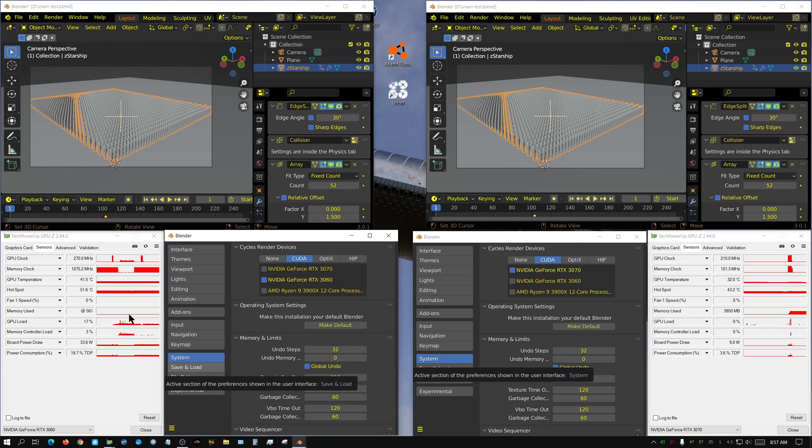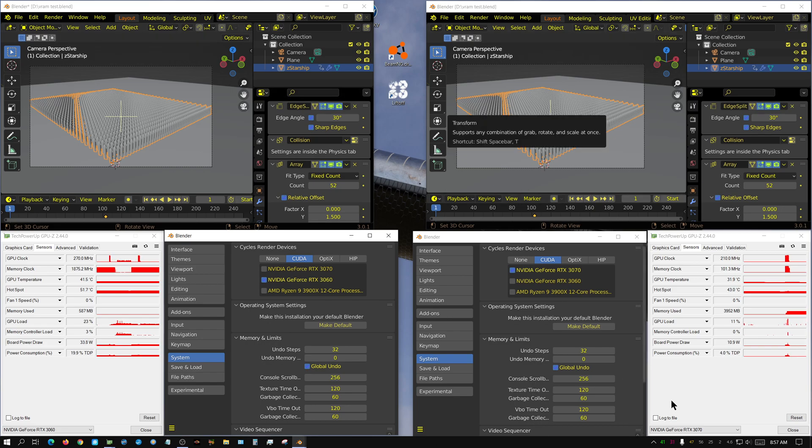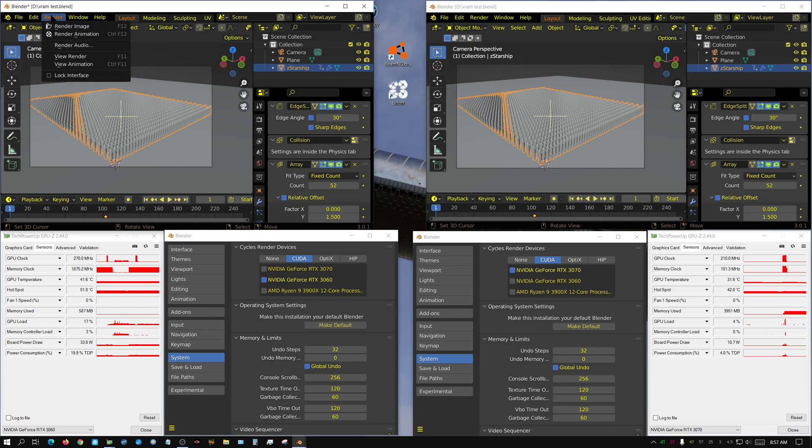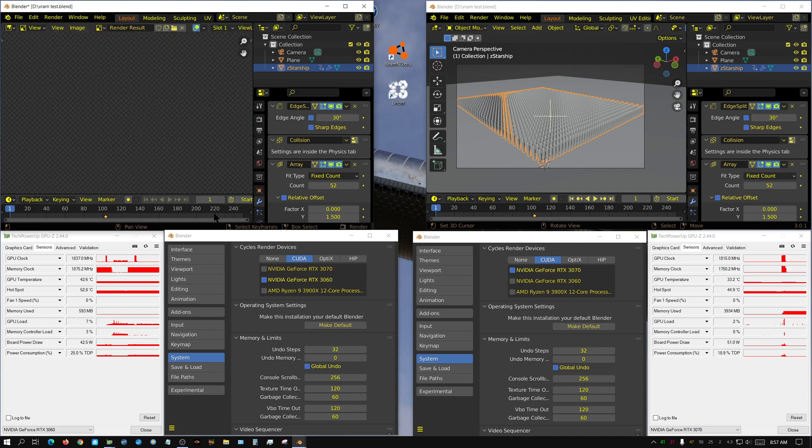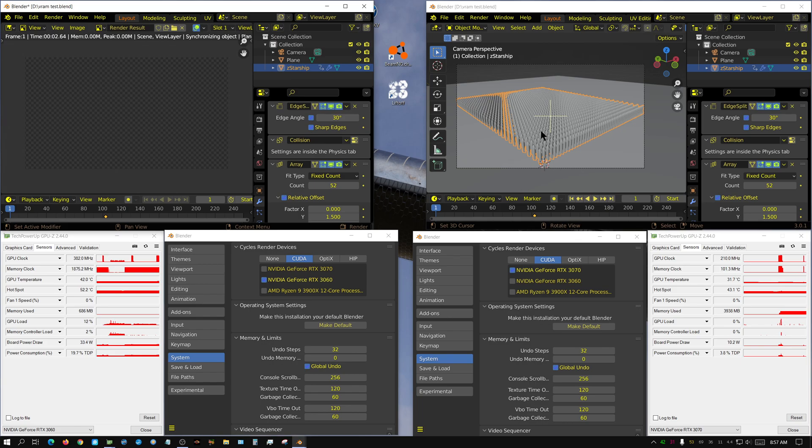And I've actually restarted the computer too between putting all this together, just to see. But I could actually, let me see here. Let me go ahead and click render on this one. And all this scene is, it's just a whole bunch of starships. It's like something like 1600 of them, maybe 1700 of them.